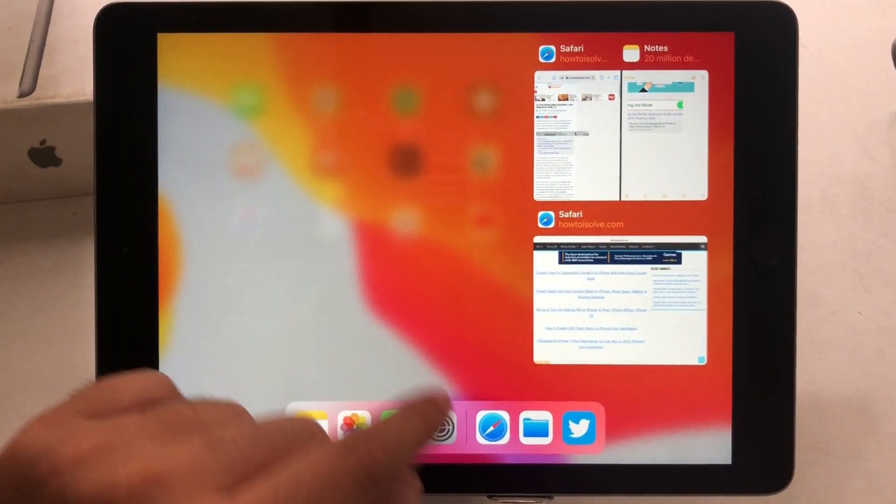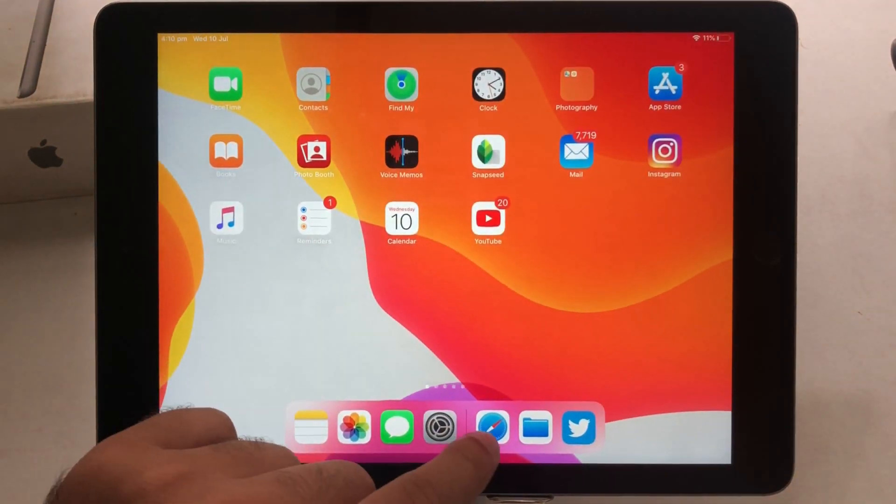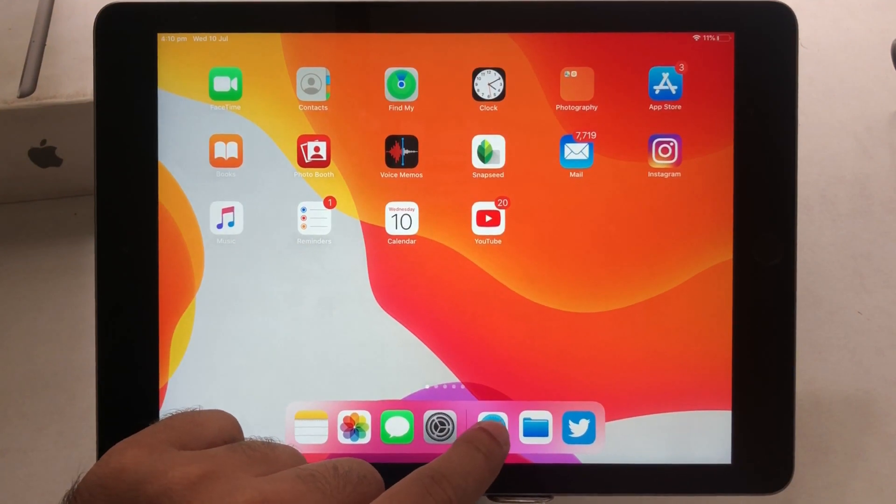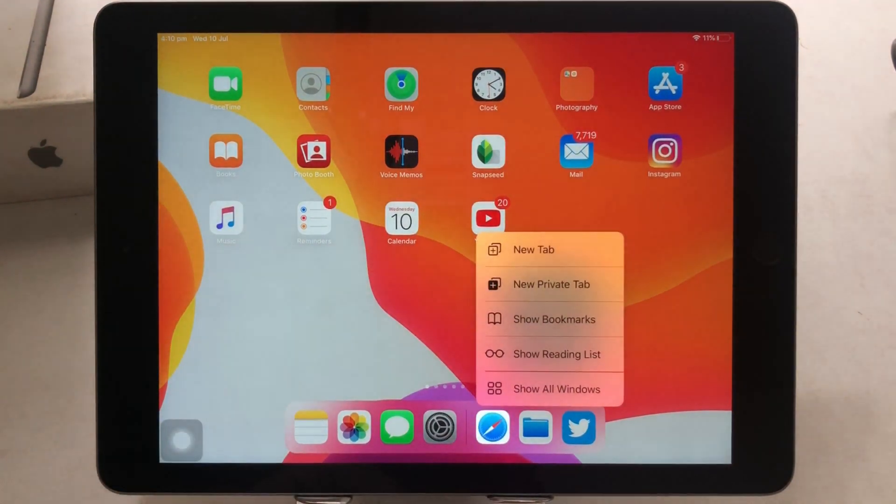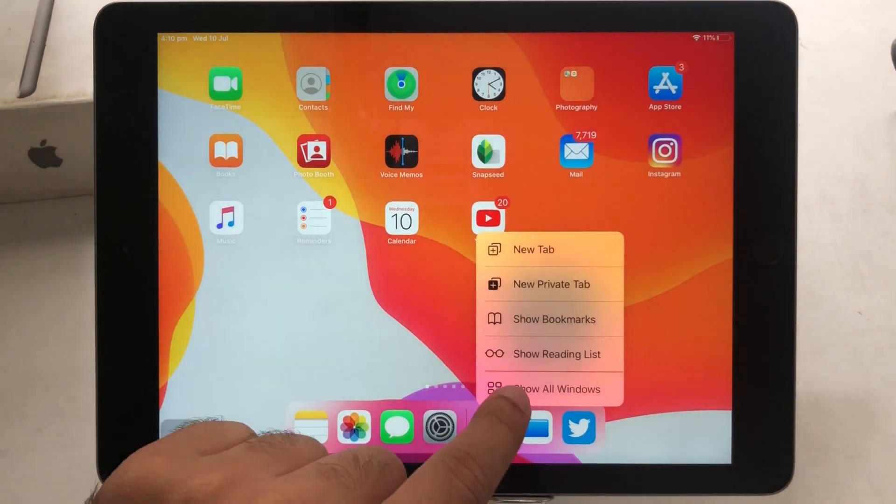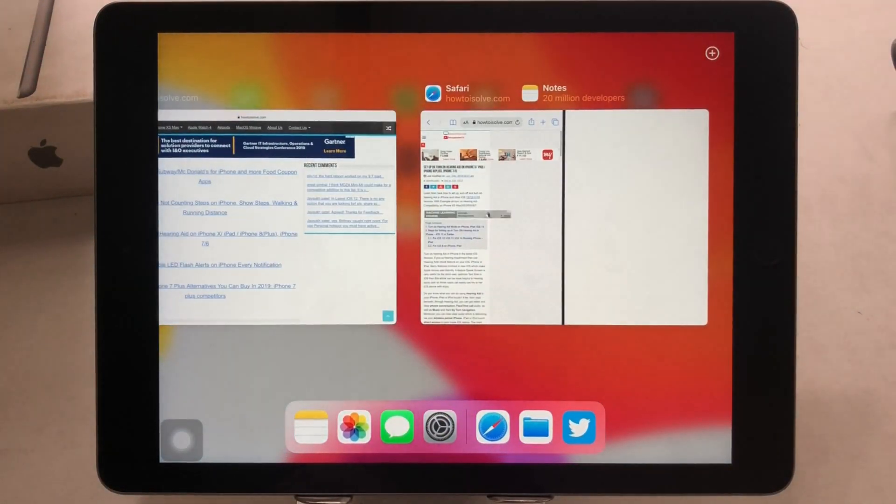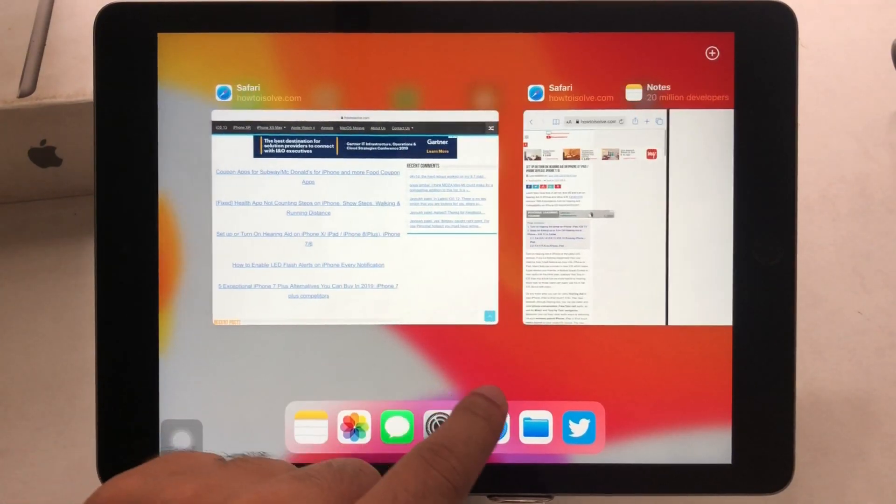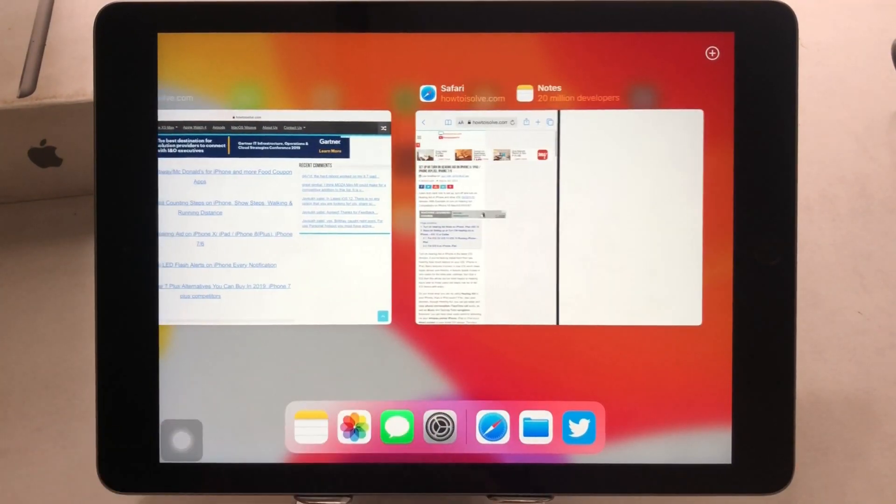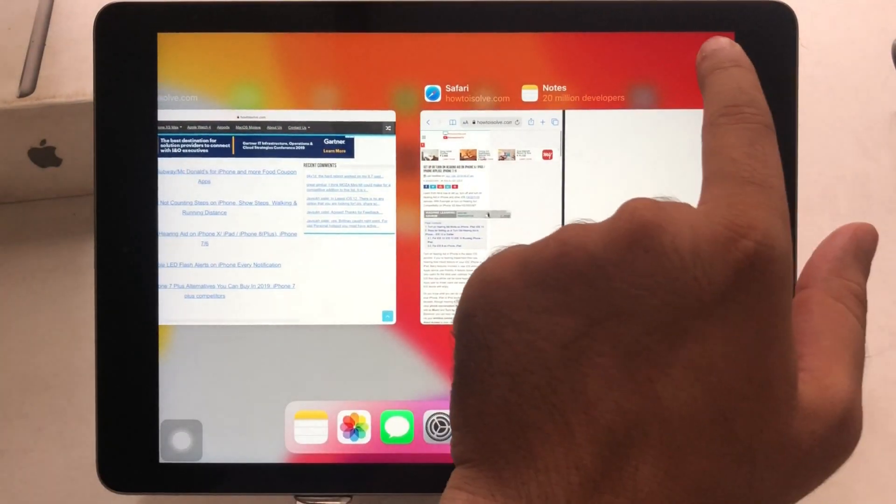We can call all windows anytime from home screen or app screen using app expose. Here on my iPad home screen, I am touching app icon long and find show all windows option. Same like this, you can also use it for other apps that are showing on iPad dock.